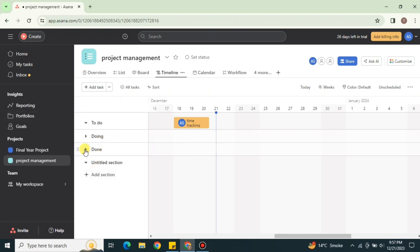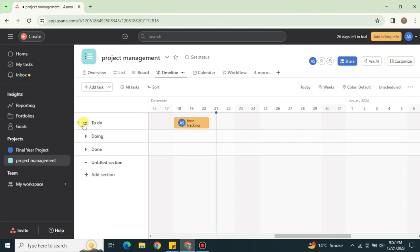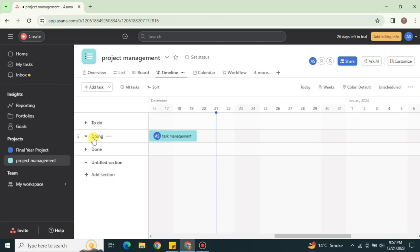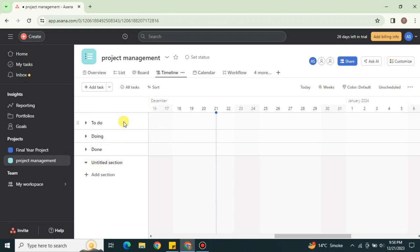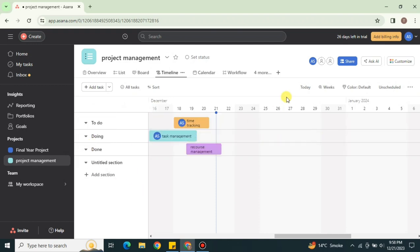On the left side, you can see all the sections. If you only want to see a specific section, you can enable it, and whatever tasks are included in that section will appear. Likewise, you can enable whichever sections you want. If you want to see all tasks across every section, simply enable all of your lists.